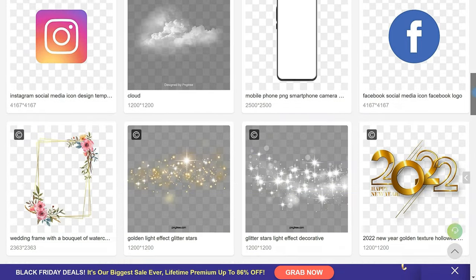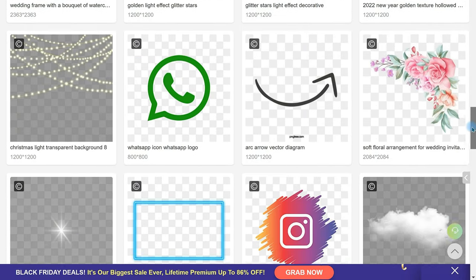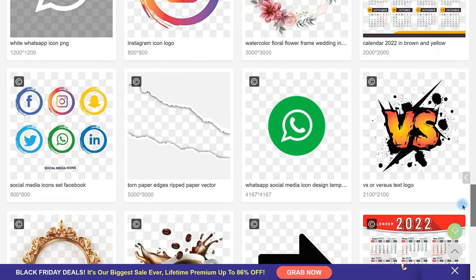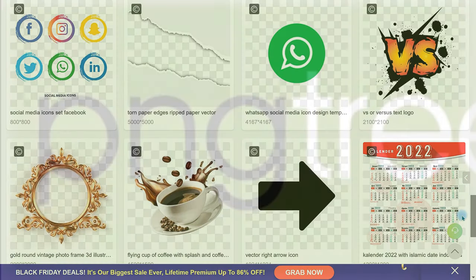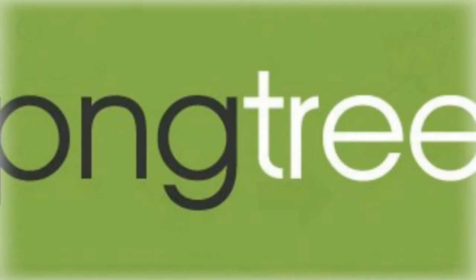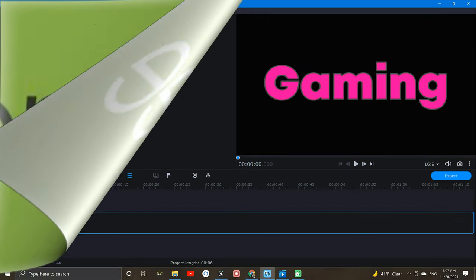PNG Tree has a lot of cool backgrounds, text effects, and stickers you've gotta see. I'll leave a link down in the description, be sure to check it out.